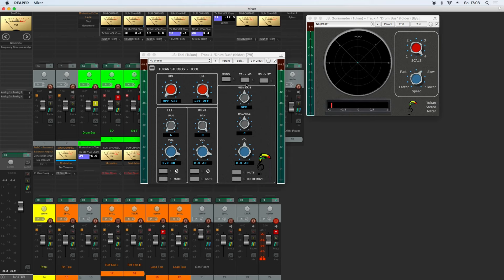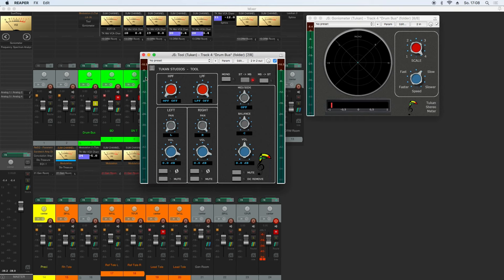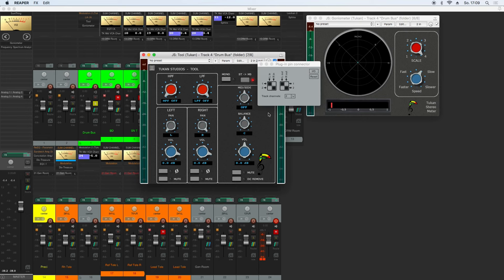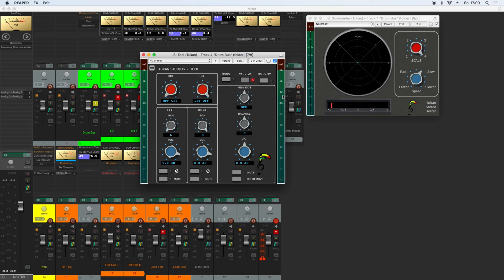Now let's get one step further and do the encoding. We make from the left and right channel on the input side of this plugin a mid and side channel output. On the left channel or the left pin out, there will be the mid signal, and on the right channel or the second pin out will be the side signal. And that can sound quite funny if I only have encoding and no decoding after that.